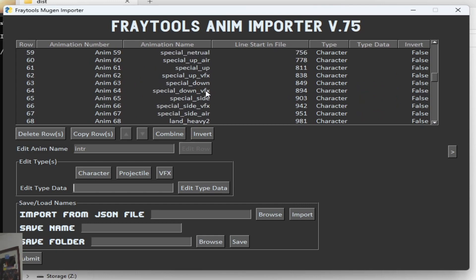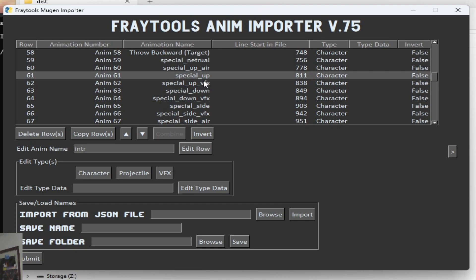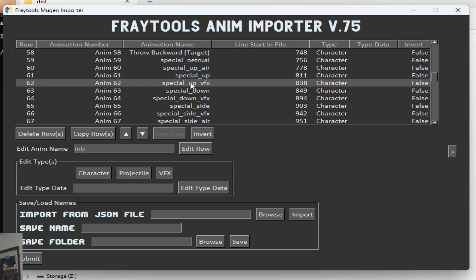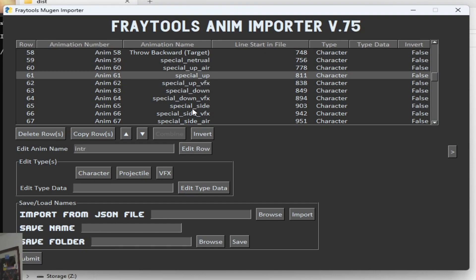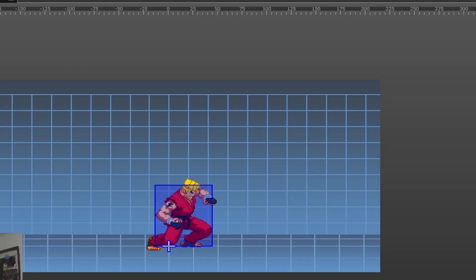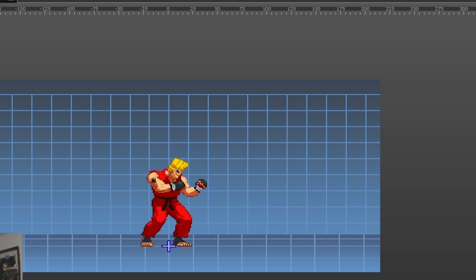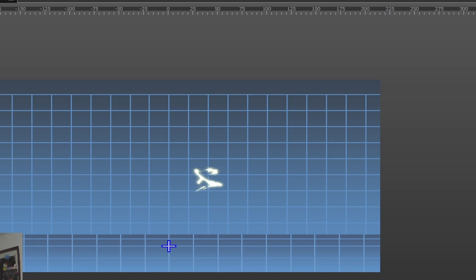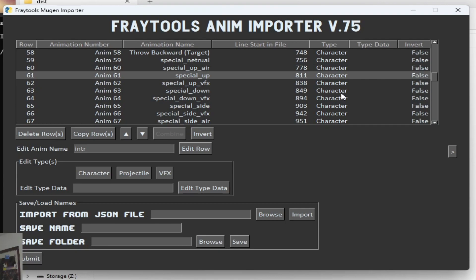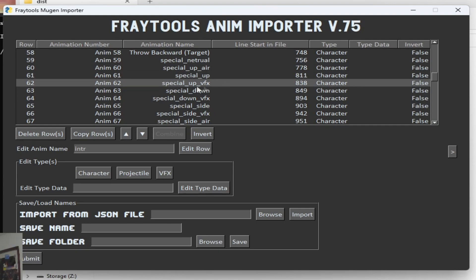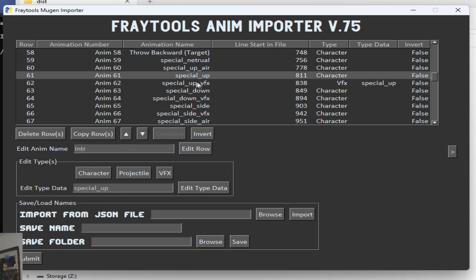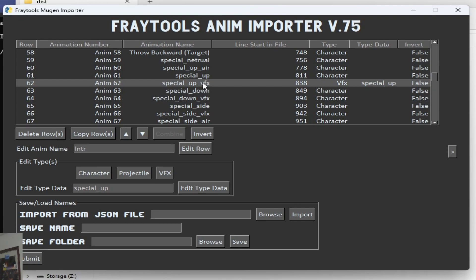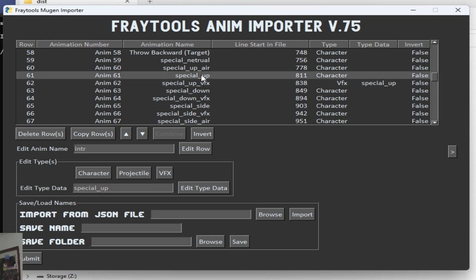Another thing is VFX. VFX basically — some moves have VFX with them that you want to import as an image layer inside of that animation. So for Special Up, Paul does his lightning uppercut attack. He does that move but also has a little lightning effect that goes with it. We want to import that straight into one animation instead of having to do it myself. On the animation that is VFX, you can mark it as VFX type. For the type data for the VFX, you want to hook it up with the animation you want to attach it to. So this is going to attach the Special Up VFX animation to the Special Up animation. We'll see it when I finish importing it.